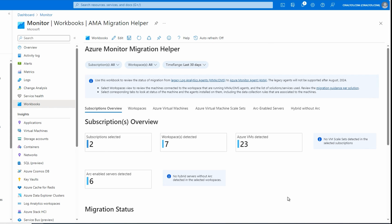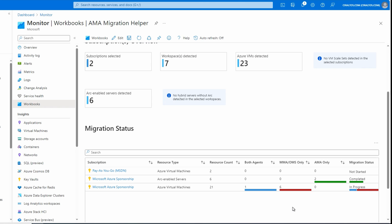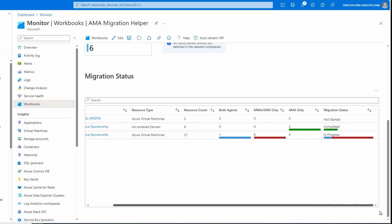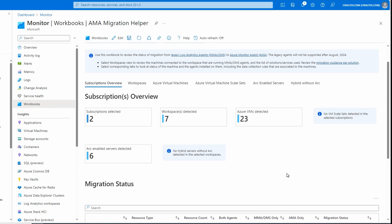This gives us visibility into the agent status of the environment. If we scroll down, it shows one computer in one of my subscriptions has both agents, six have the older MMA agent, and two ARC-enabled servers have the AMA agent only. Then it shows a mix of the different agent types. There's more information on the workspaces, Azure VMs and VM scale sets, ARC-enabled servers, and hybrid without ARC. The subscription overview shows the information we can use to track the migration process.